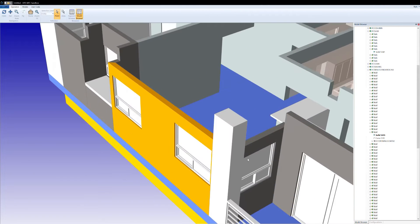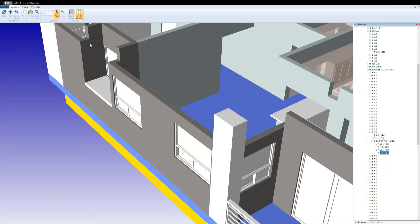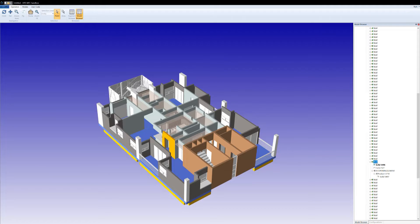Visualize now supports access to spatial relationship data from IFC files. This is a critical component for our partners in the BIM market, and these relationships are crucial for many BIM workflows such as quantity takeoff and model validation.